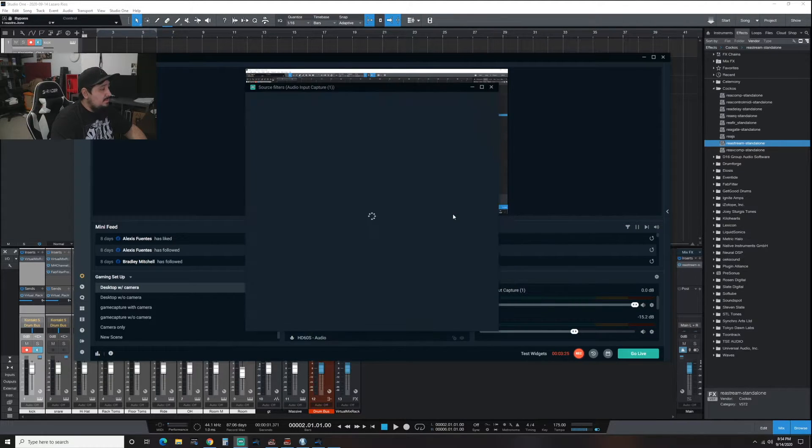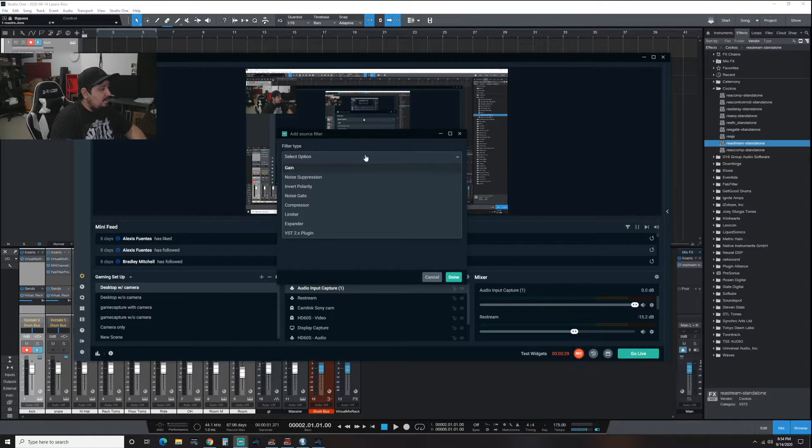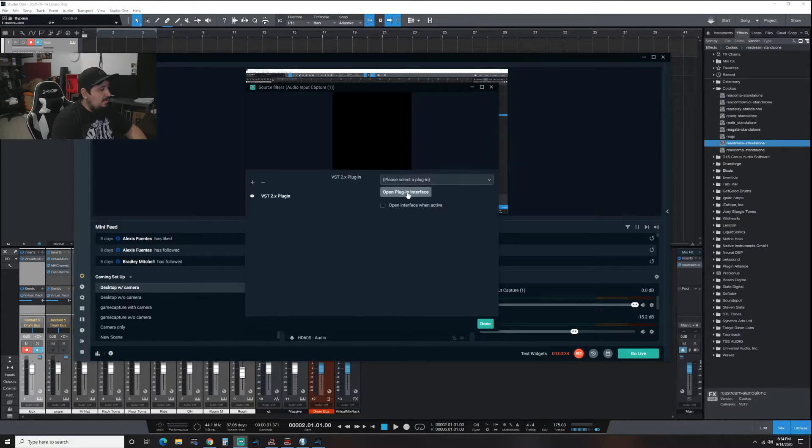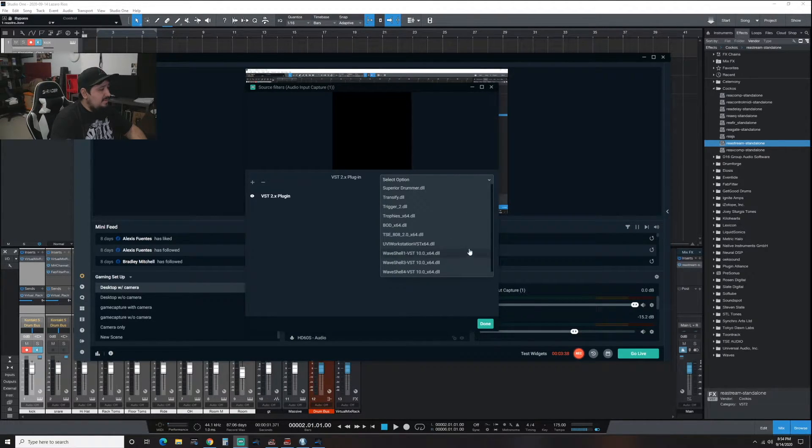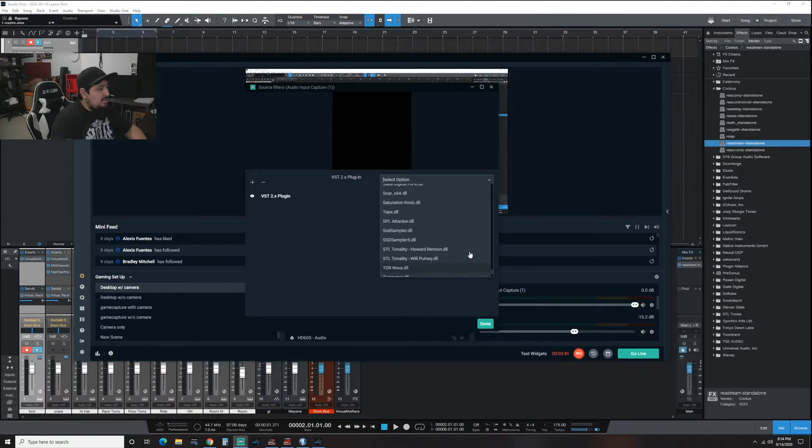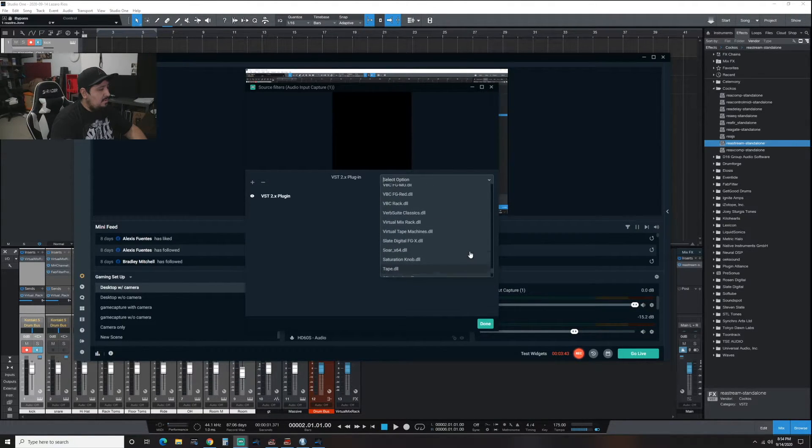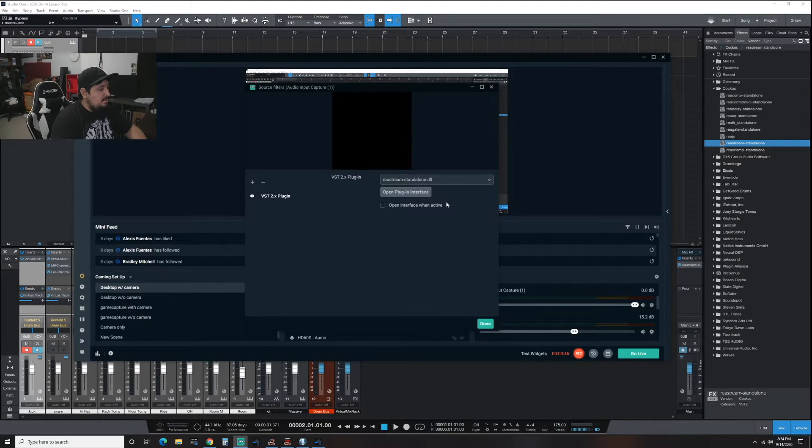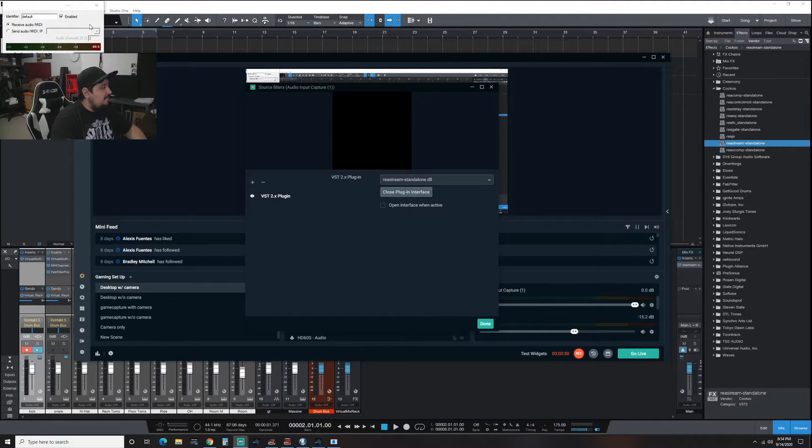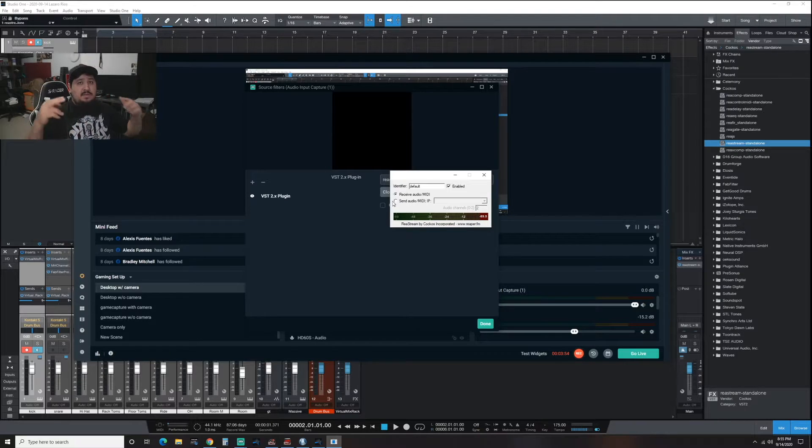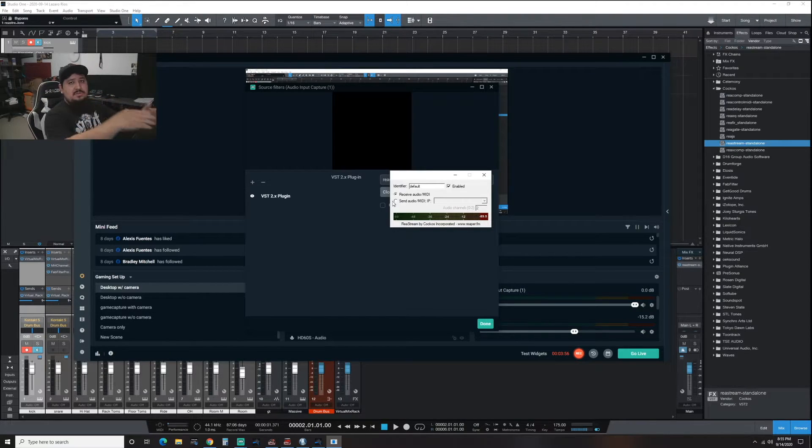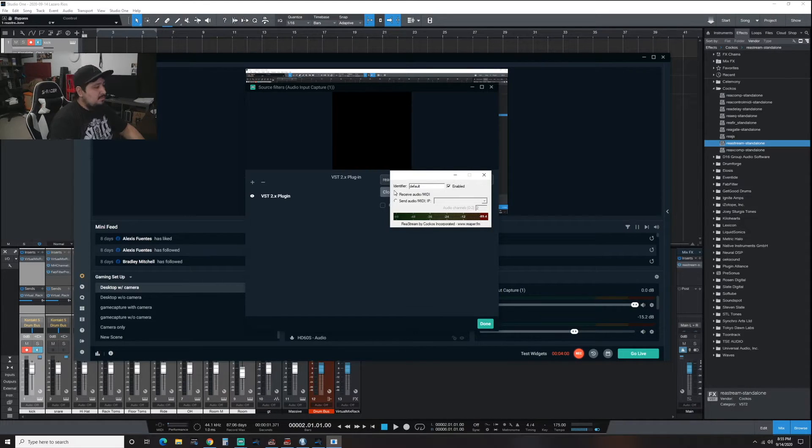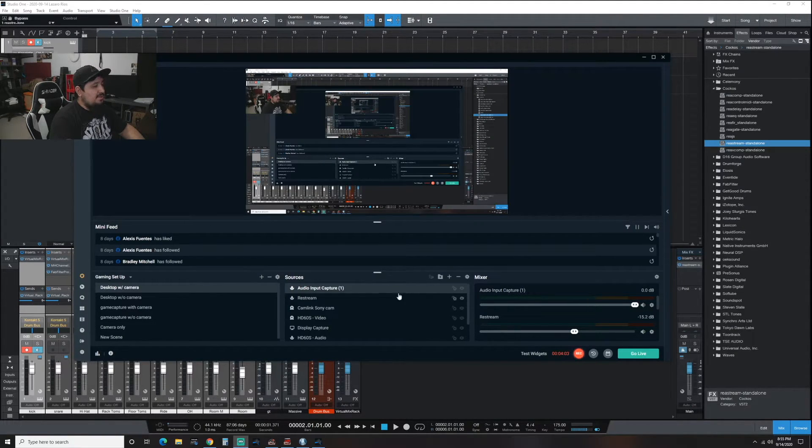You're going to right click, go into filters, plus button to add it. We're going to click on the options button here, go to VST plug-in, hit done. Then you're going to select the plug-in of your choice. In this case we're going to route Restream here. You hit done or, I'm sorry, open plug-in interface. Brings this in and this connects your DAW to the OBS system. Then you would just hit done.